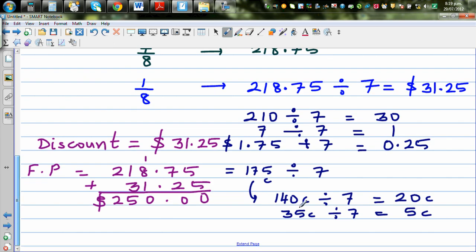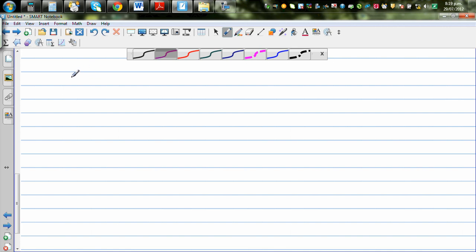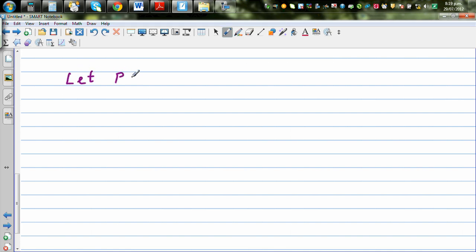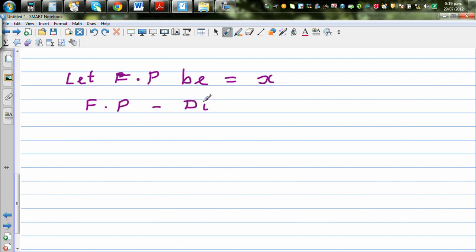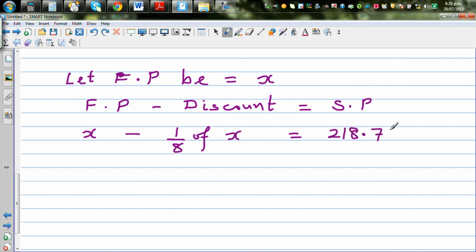Now let's solve the same problem algebraically. Let the full price be x. Full price minus discount equals sale price. The discount is one eighth of x, so this becomes: x minus one eighth of x equals the sale price. We can also write the discount as a percentage: 12.5 percent of x.